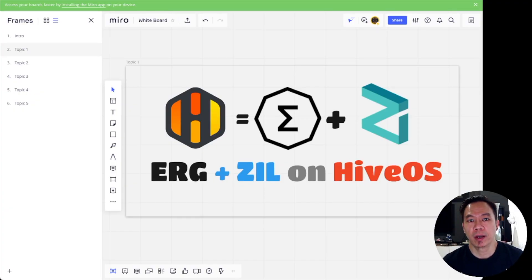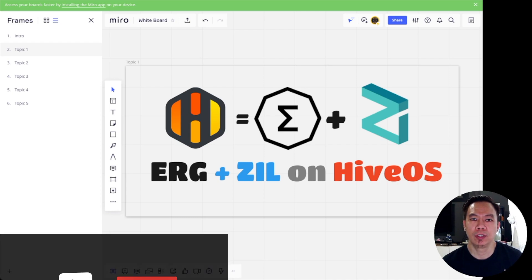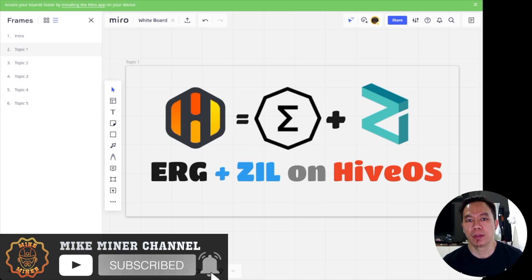Hey guys, Mike Minor here. Another cool topic today regarding GPU mining. Today I will be sharing about Ergo and Zilliqa on HiveOS.